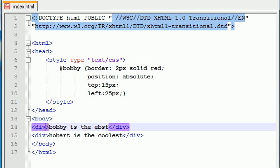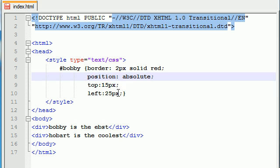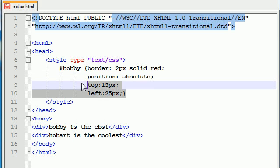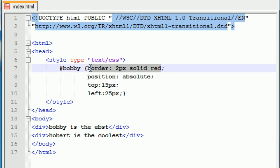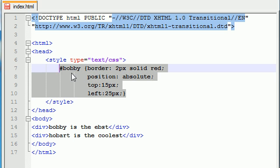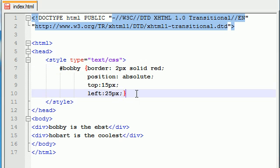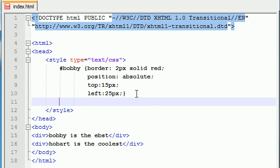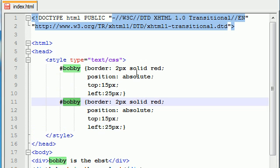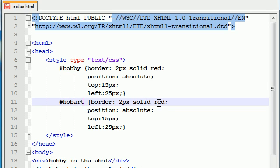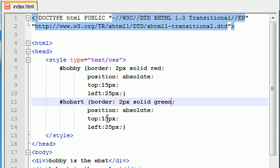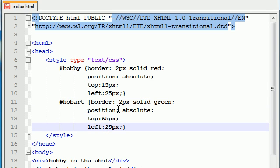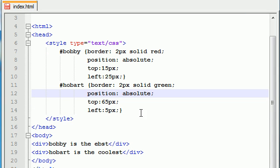So now what we have is an ID Bobby. Now any div that we give this ID to is going to be this position and have this border. So let's go ahead and make another ID right now. And we can do that by just copying this and pasting it and changing the ID name. And change this ID to Hobart and change the border to green. Green sounds like a Hobart color. And move it, let's say 65 off the top and 5 from the left.